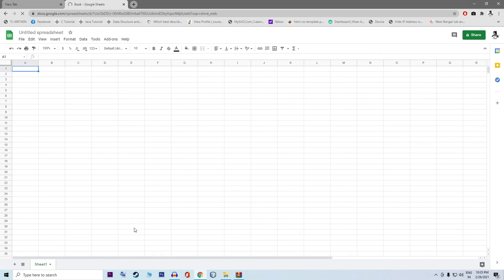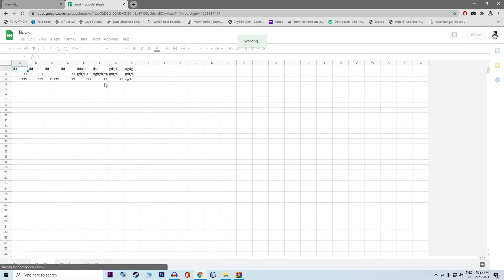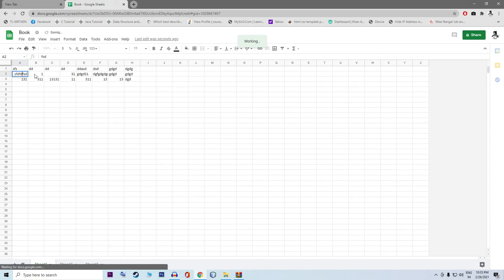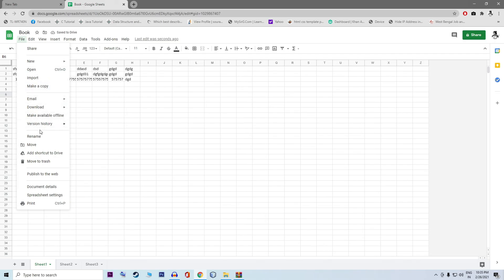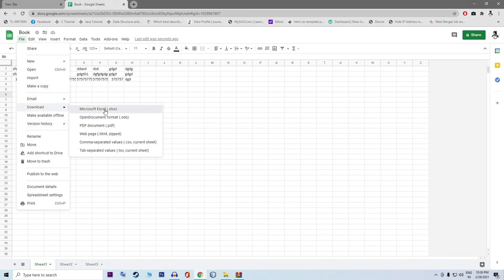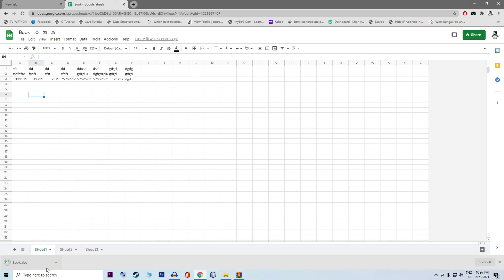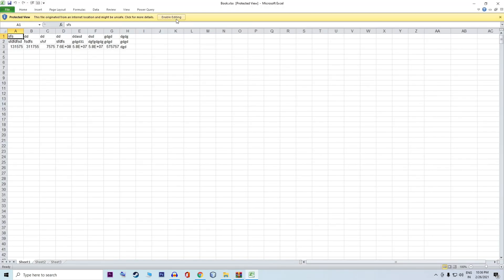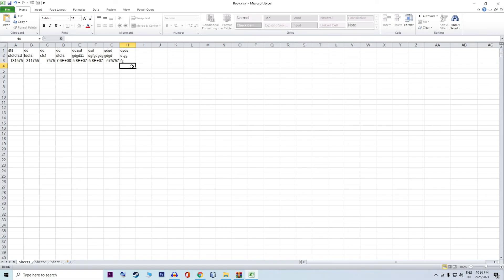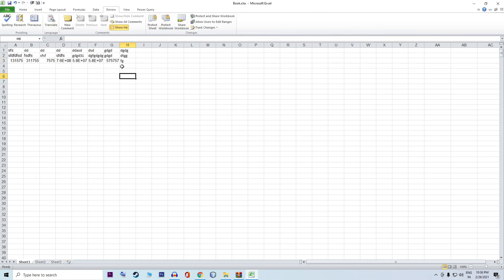It is password-protected, but you can copy and paste. Now you can see the data is added. You can see changes here — you can see the numbers. Now change it, then save. You can see download as Excel — download it, then open normally. Then you can see the data — click Enable Editing. Now you can easily make changes.